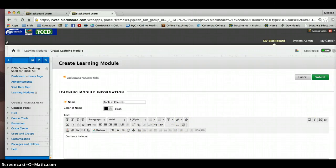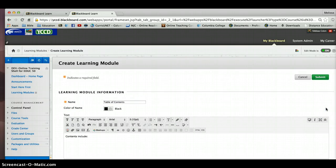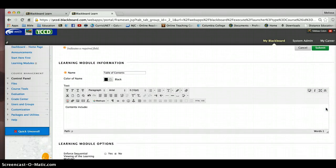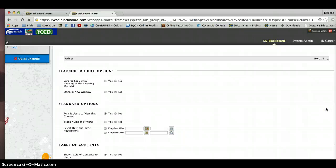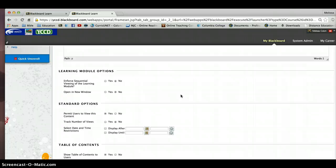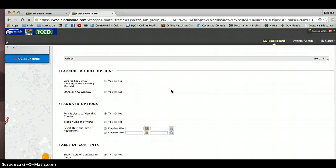I'm going to scroll down a little bit so you can see some of the other options. So this is what I was talking about earlier. You have some options to enforce a sequential viewing and open up in a new window. I leave it at no for both of these options. Because I feel like it's important first of all for the student to be able to decide if they want to go through the table of contents clicking or each page or item in a sequence.